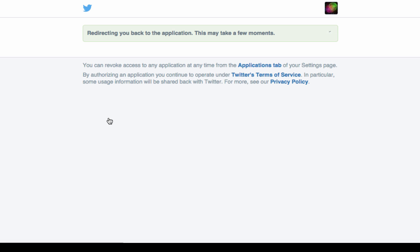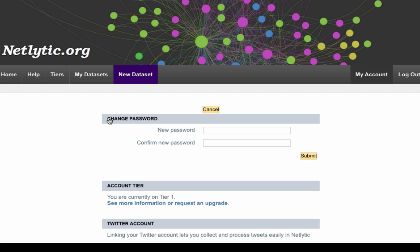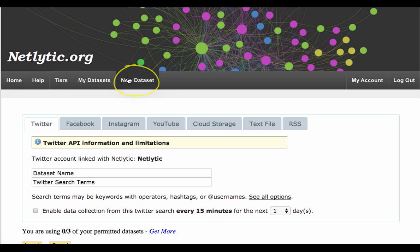You'll be redirected back to your Netlytic account. By returning to the Twitter import screen, you will notice a note stating that you are now linked to your Twitter account.